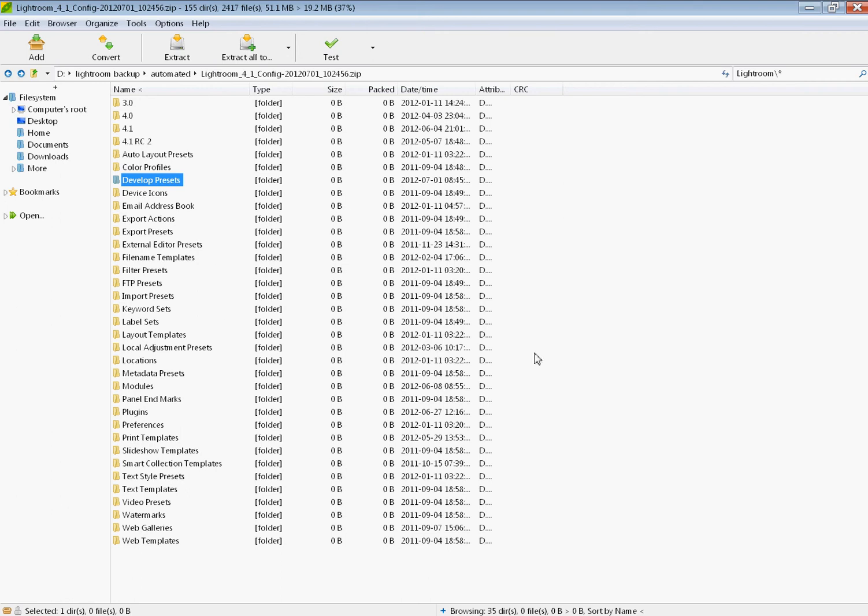So if you back this up, remember if you have multiple hard drives, don't backup to the same hard drive. If your original data is on your C drive, and your backups are on your C drive, and your C drive dies, then you don't have backups.